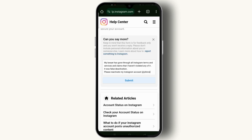In the text field, type: 'My lawyer has gone through all Instagram terms and services and claims that I haven't violated any of it. It was a false deactivation. Please reactivate my Instagram account.' Then enter your Instagram username and tap the Submit button.